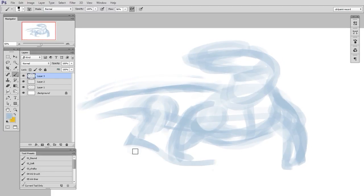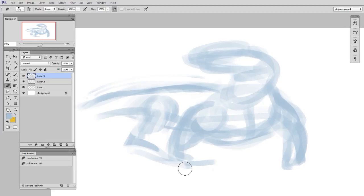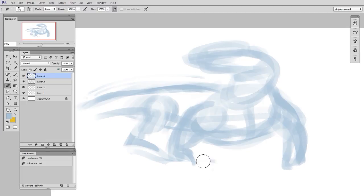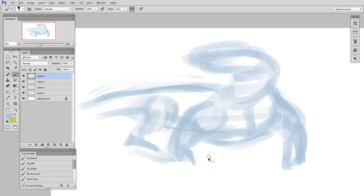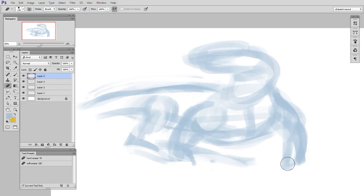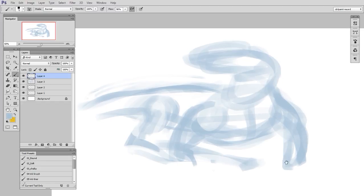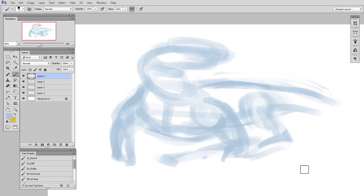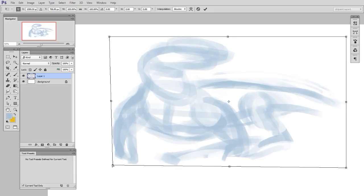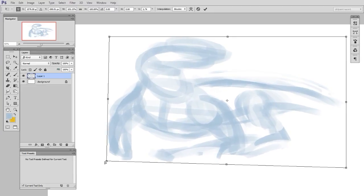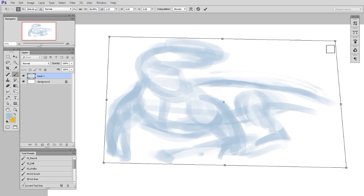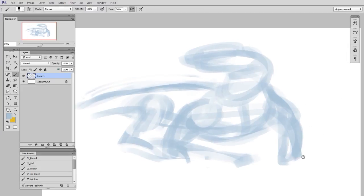So here when I'm looking at reference, what I'm thinking about are proportions. I'm thinking about the angle of the head relative to the angle of the body. I'm thinking about the way the balance is happening, whether the center of gravity is in the right place, or he looks like he's going to fall over. And I'm trying to make my marks as long and fluid as possible.